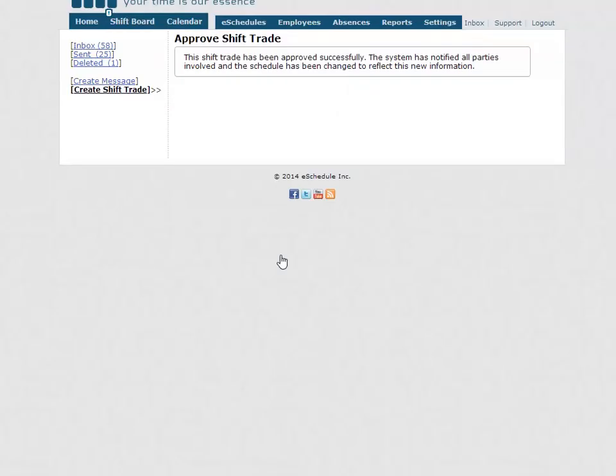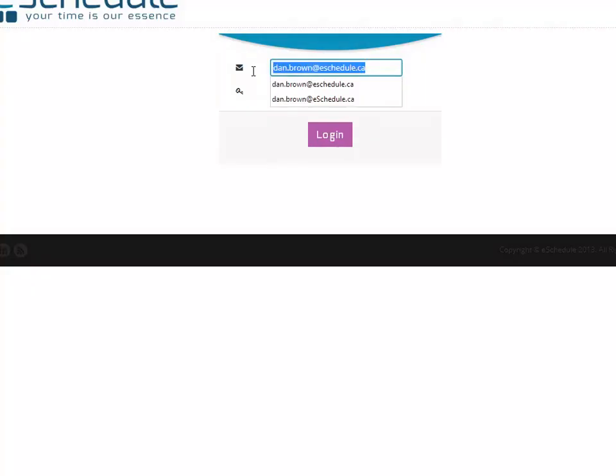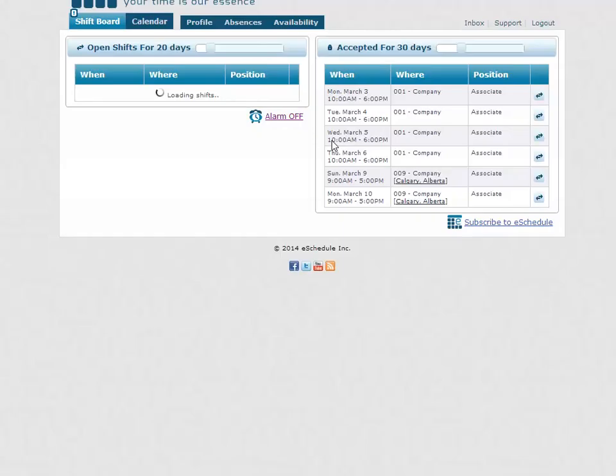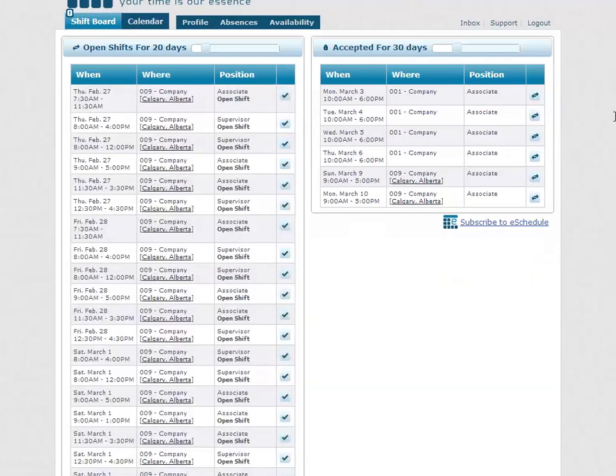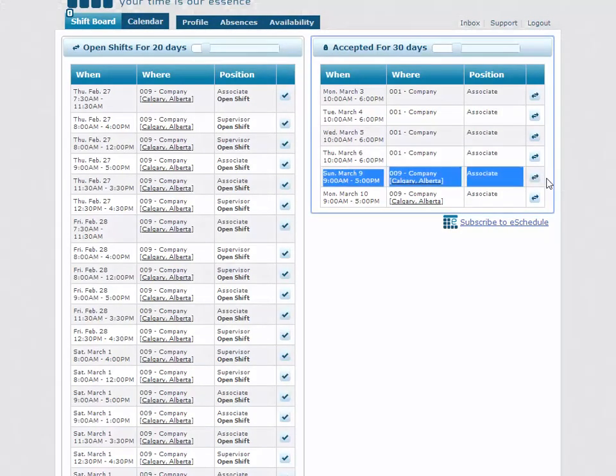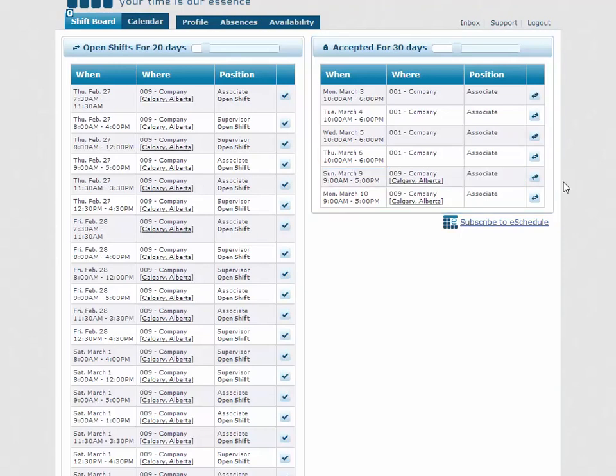To both John and Gary, letting them know that the shift trade was approved and that the shift is now the responsibility of Gary. So he's the one who has to show up for it, and John has officially gotten rid of it. We're logged back in as Gary now, and we should be able to see under accepted that that shift—right here, March 9th—is now his. So that is the shift trade workflow. Thanks for watching.